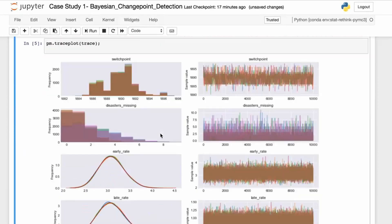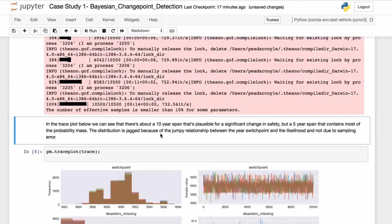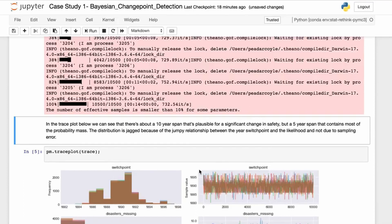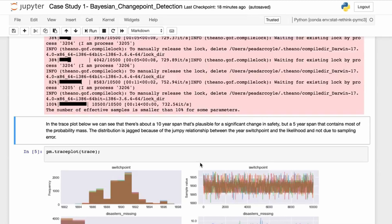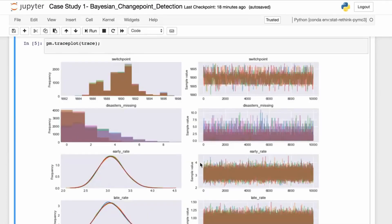If we look at the trace plot here below, we can see there's about a 10-year span that's possible for significant change in safety. But about a five-year span pertains—most of the power in the mass is somewhere around here. The distribution is jagged because of the jumpy relationship between the year switch point and the likelihood, not due to sampling error. We can see our hairy caterpillar effect, as I talked about earlier.